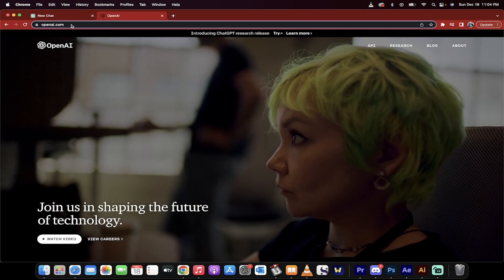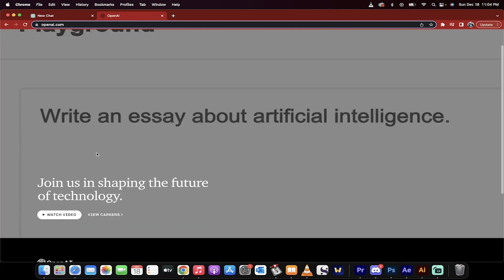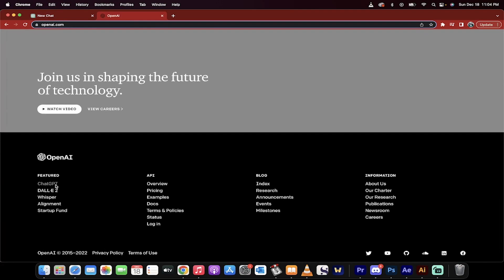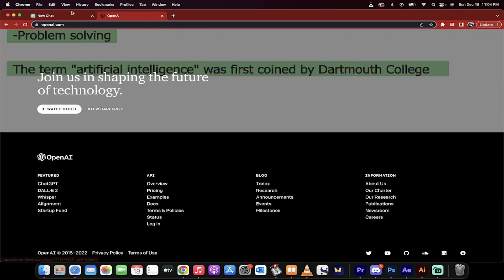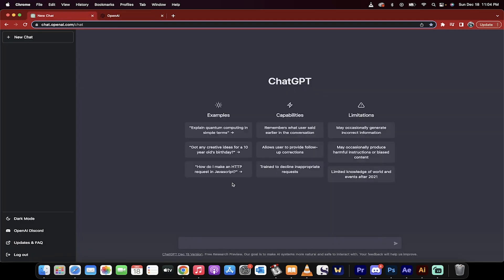To go there, you just need to go to openai.com. And then you just have to go down to the bottom and click on ChatGPT. Once you do that, you'll be asked to log in and then presto, you'll see this screen.